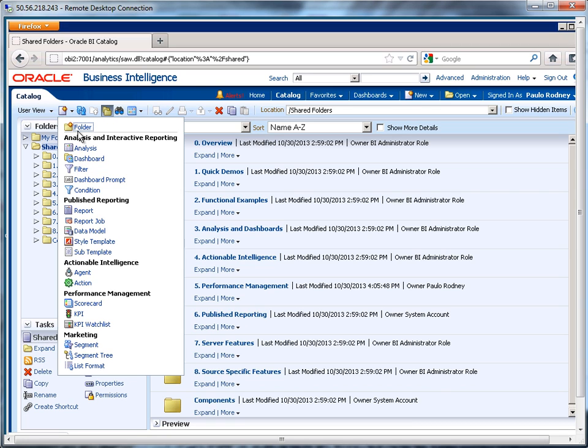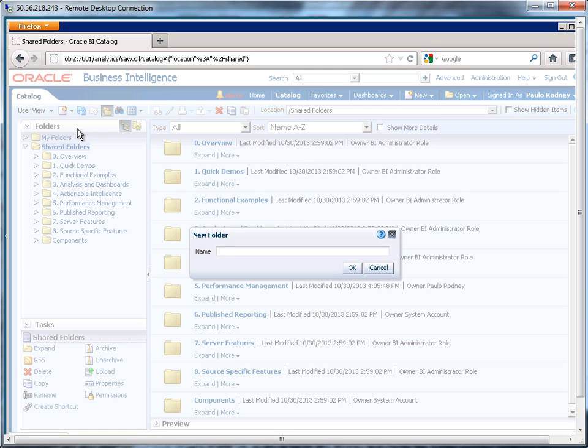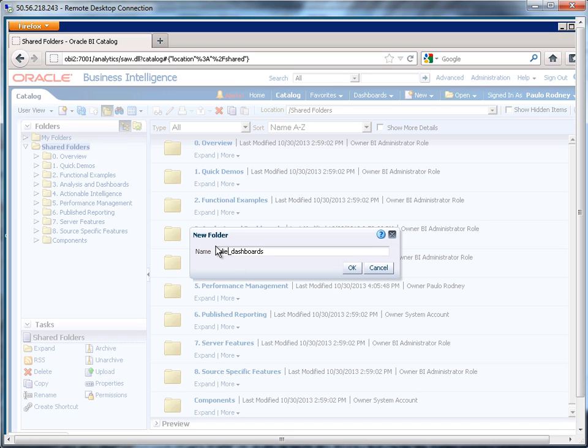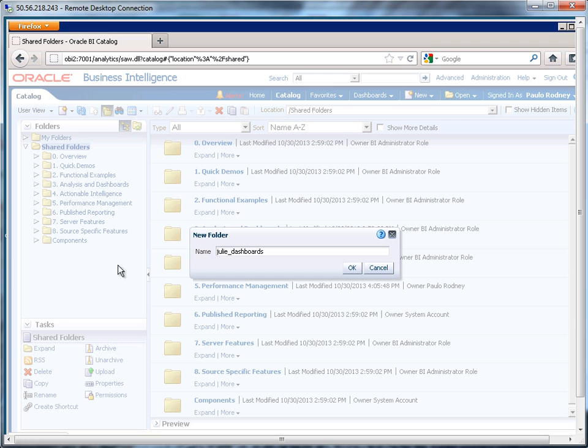So here I'm creating a new folder, or maybe be more descriptive, maybe call it Julie dashboards. So this will be available to other users by default, and of course I can clamp down on security if I want to. But since it's under shared folders, it could be accessible to other people.